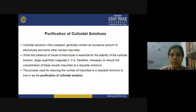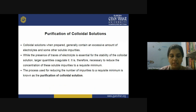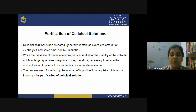Colloidal solutions, when they are prepared, they generally contain excessive amounts of electrolytes and other soluble impurities. While the presence of traces of electrolyte is essential for the stability of the colloidal solution, whenever larger quantities are present, they will coagulate it. Because in that case, it will neutralize the charge over the particles. If traces of electrolyte are present, then it is okay. But when the larger quantity of electrolyte is there, it will destabilize the colloid.